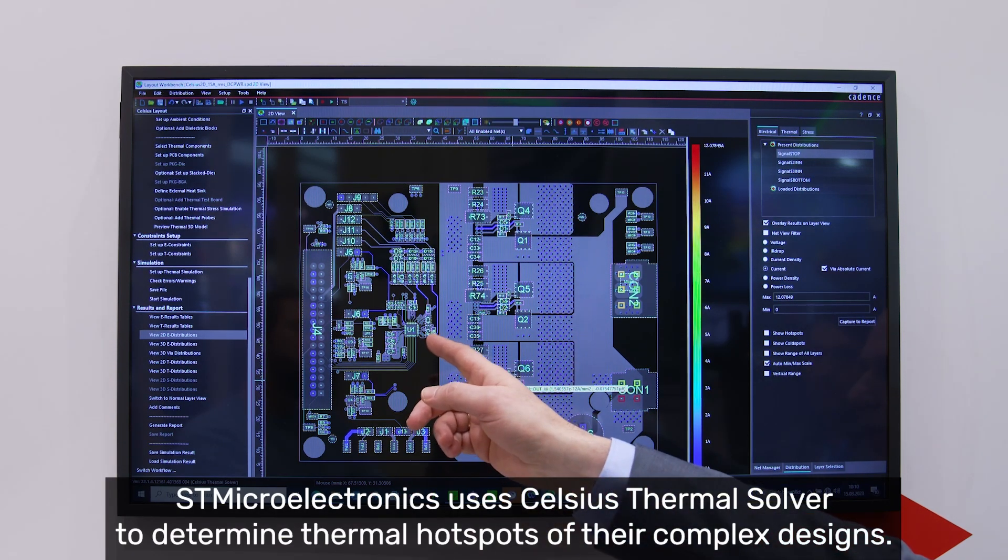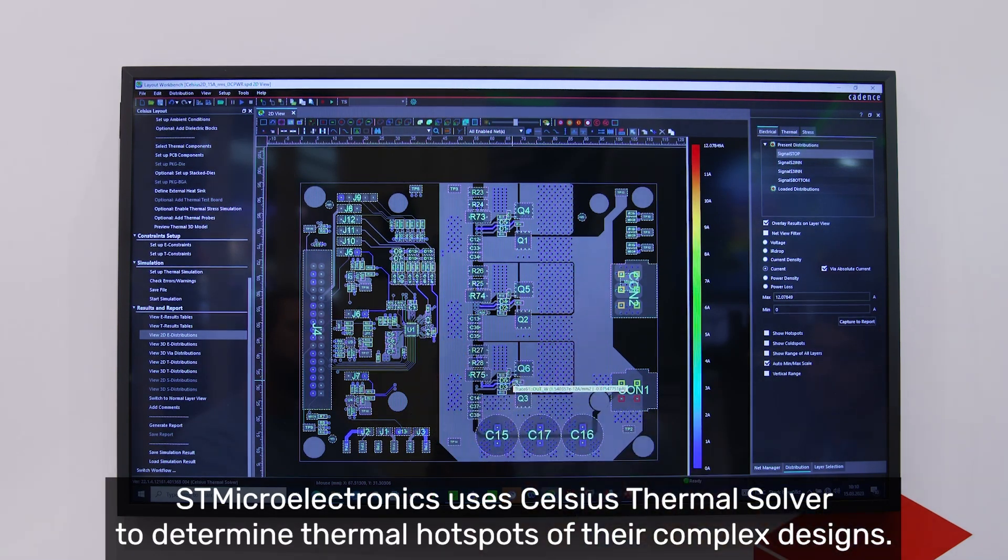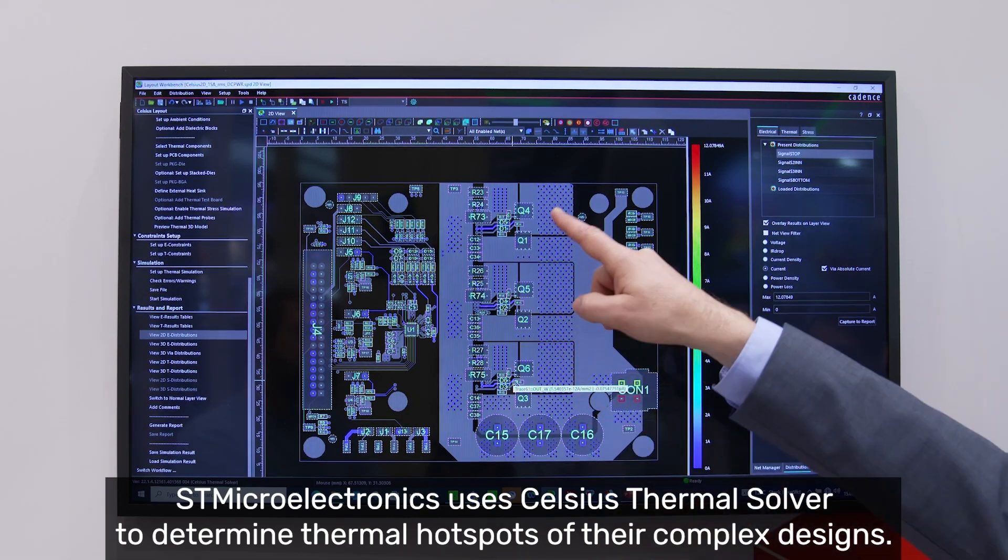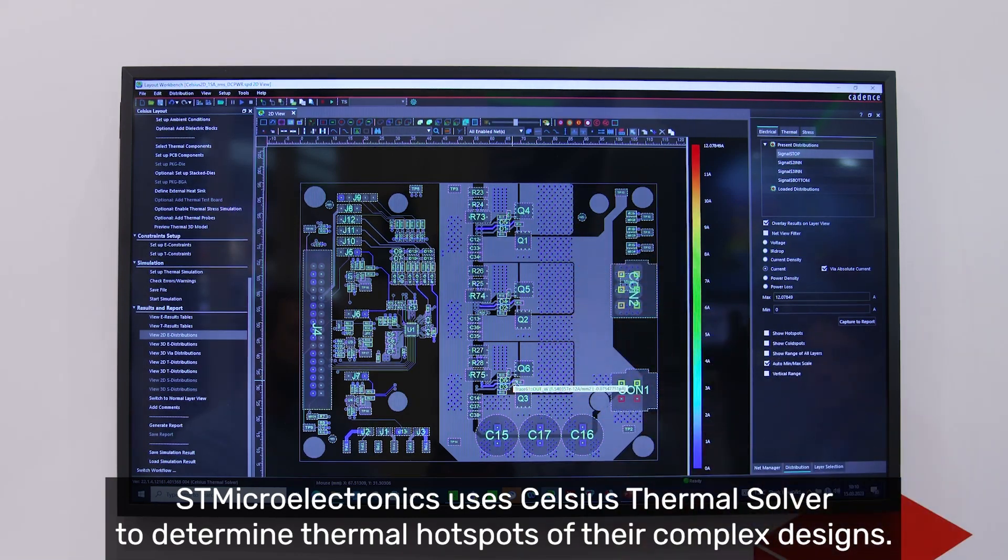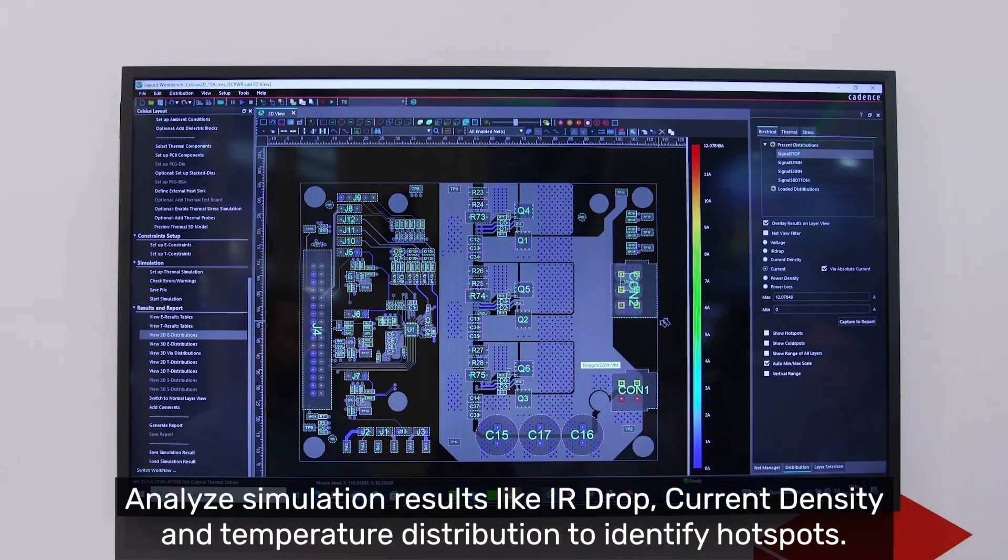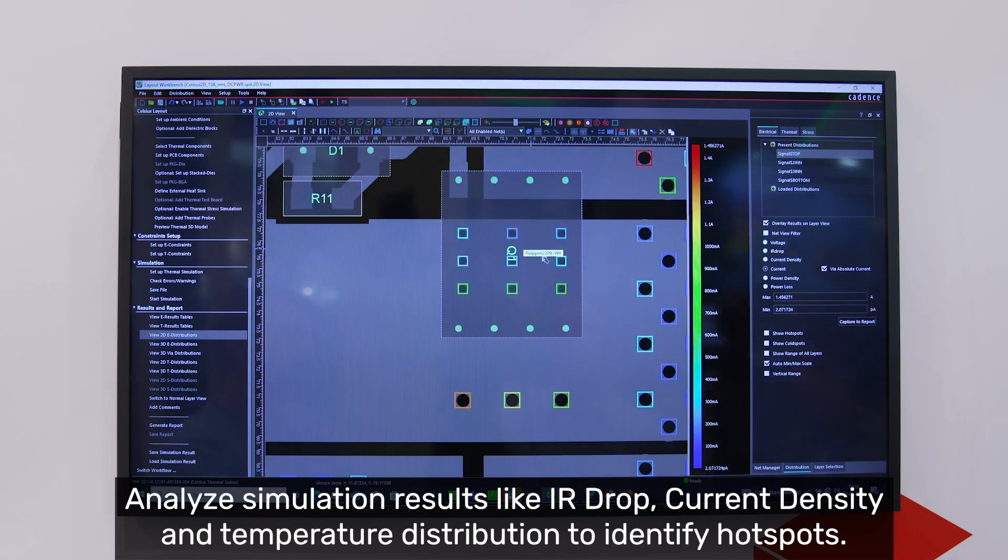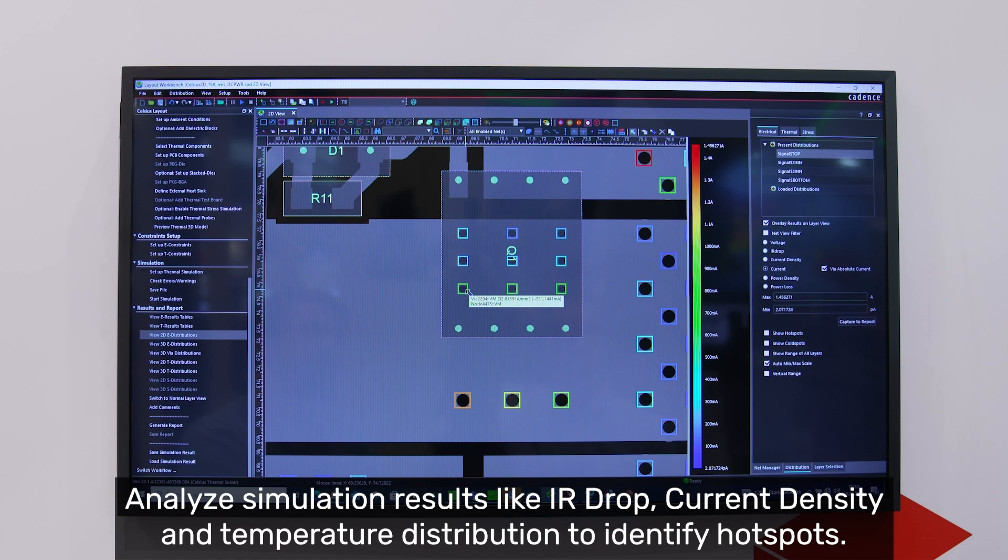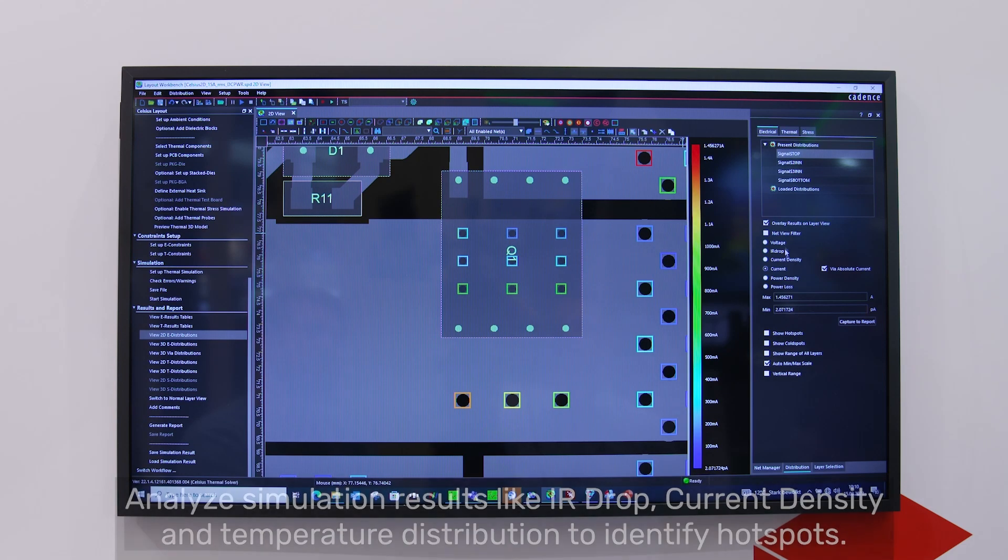Here you can see motor drive chips, three phases and MOSFETs sitting on those three phases. I can look, for example, at the MOSFETs via currents, so here you can see the via current for each and every via.